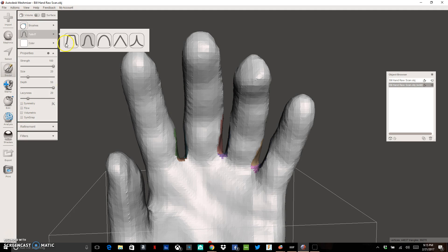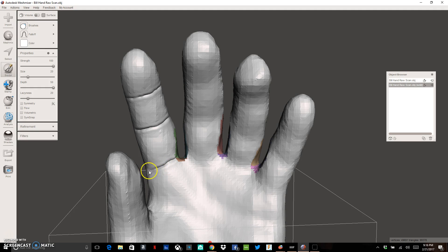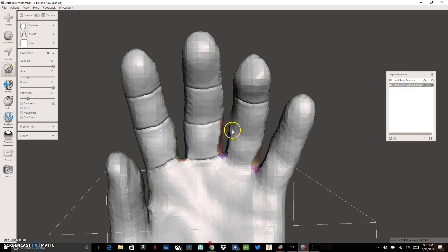With the Pinch brush I can actually make features inside of this model. The creases you have in your fingers — I can actually sculpt them in so they're permanent features. I do that by clicking and holding down the mouse button and dragging across from where I want the crease to start to where I want it to end, including down at the bottom of the finger. Your creases aren't going to be perfect — and you don't want perfect lines. If you look at the creases on your own fingers they're not perfectly straight, so you get a nice organic look. By doing this in Meshmixer rather than a traditional CAD program like Fusion 360, you can get more of a natural look. That does bring a little bit of artistry into this process.